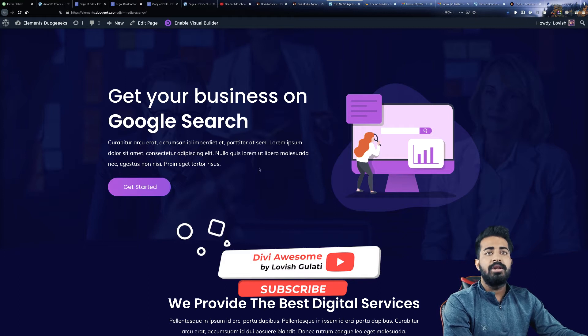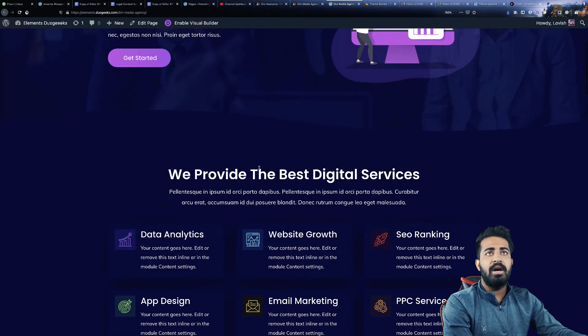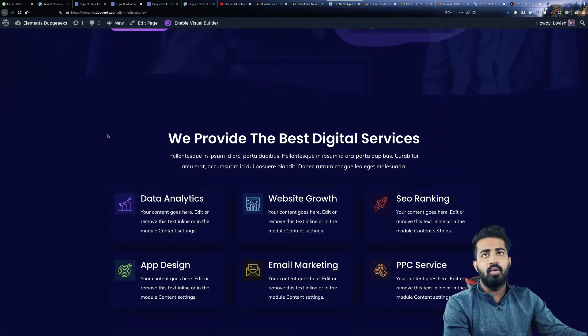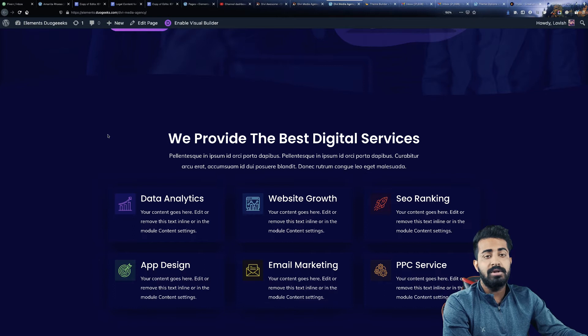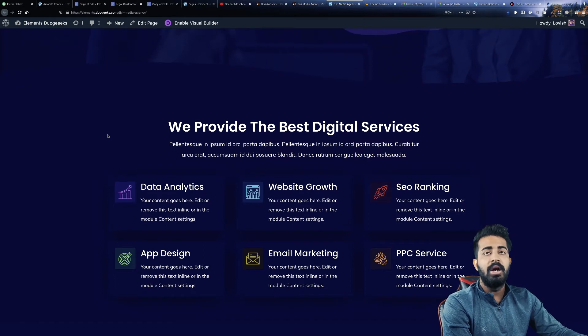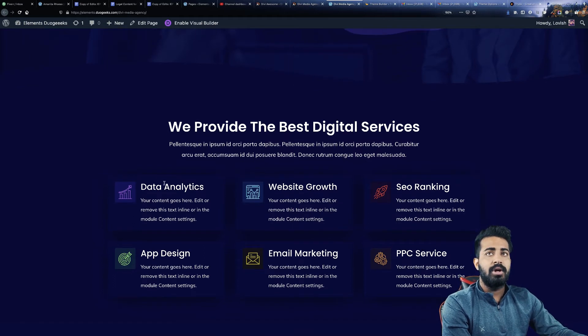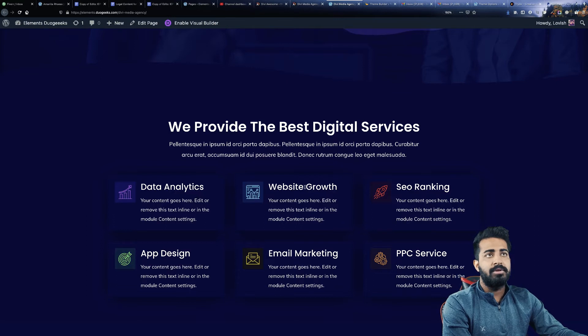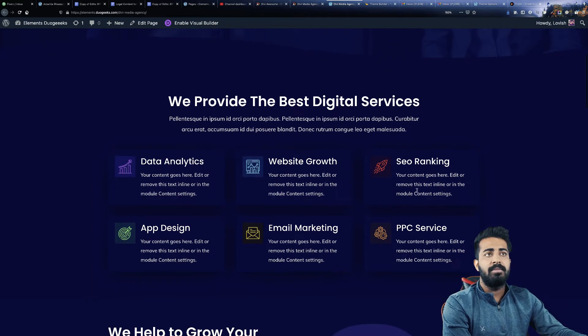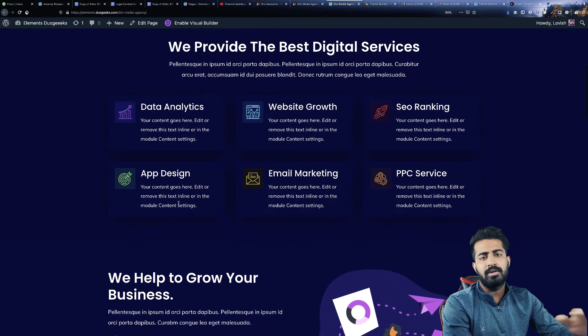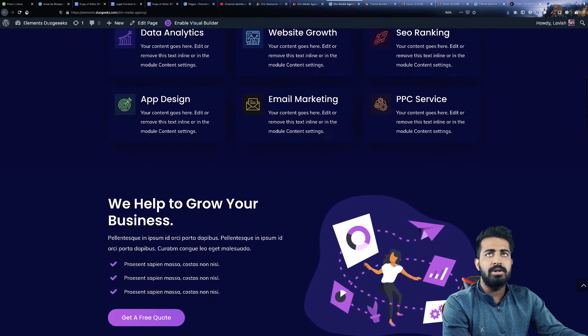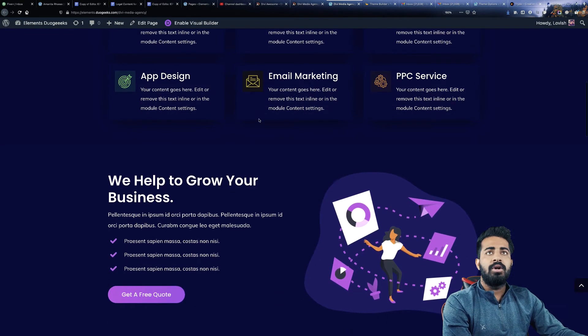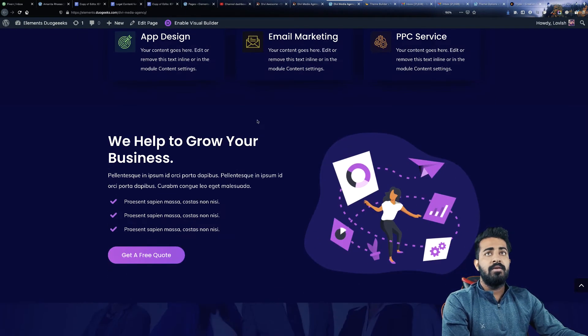The next section we have is the services section. So whatever the services you provide in media agency you can just write it here: data analytics and website growth, SEO for ranking, PPC service, email marketing, and app design. Whatever the services you provide you can write it there.